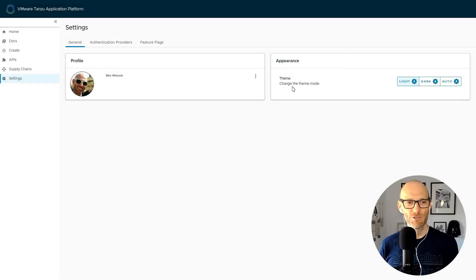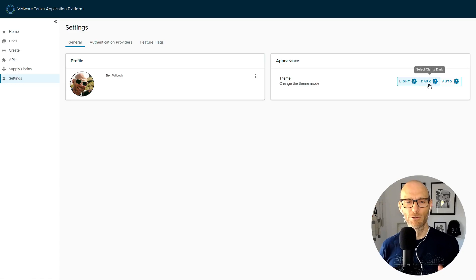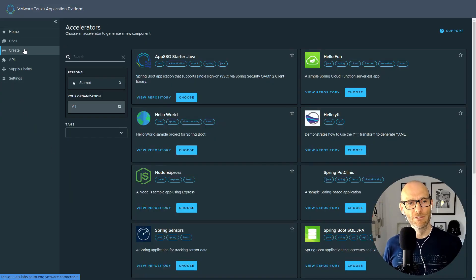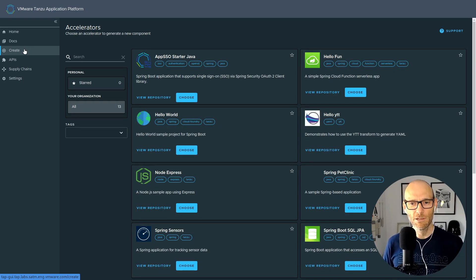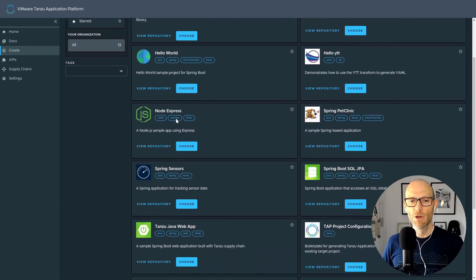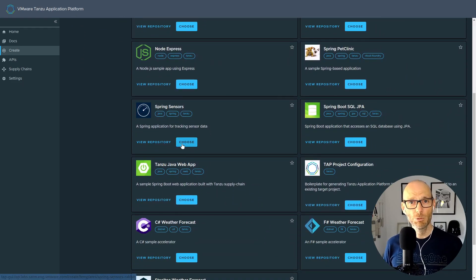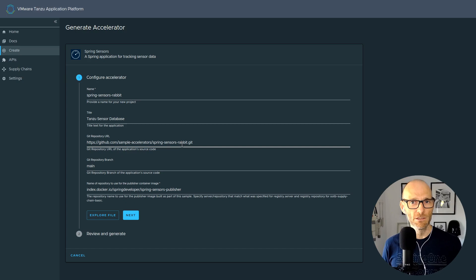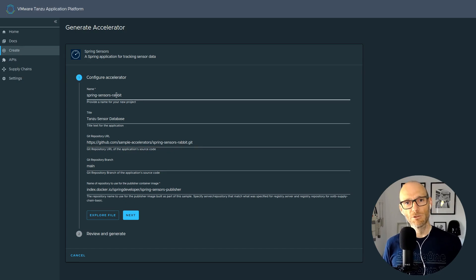Application Accelerators — let's start there. But first I'm going to change over to dark mode because I like dark mode. Here we have the Accelerator pane in the Tanzu Application Platform GUI, where we have a whole bunch of ready-made coding projects that help you get started very quickly when you have a new task to do.